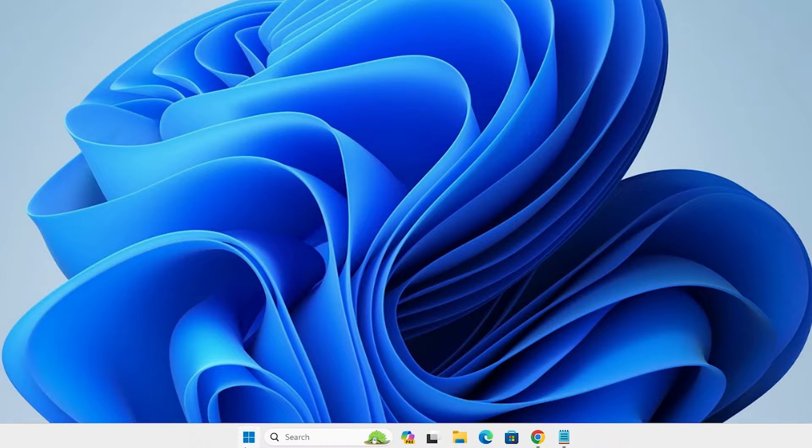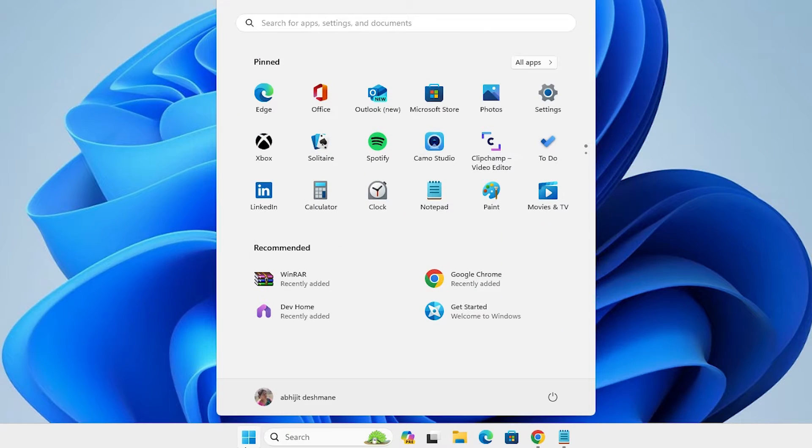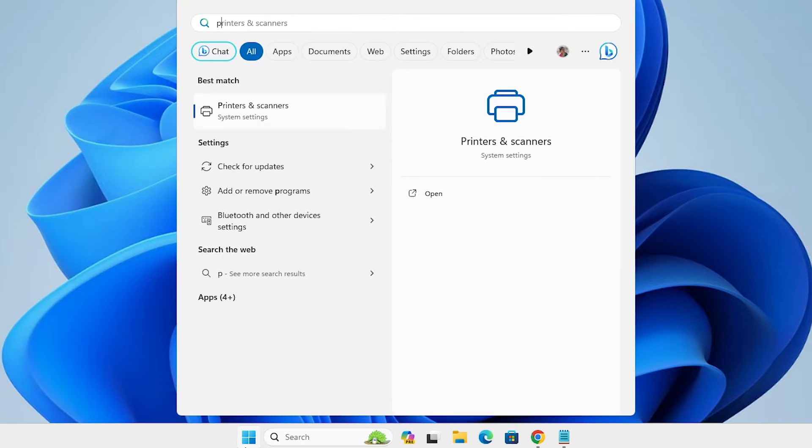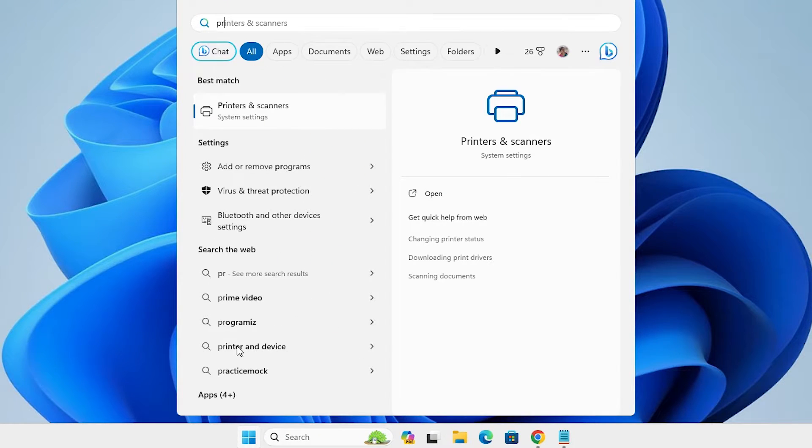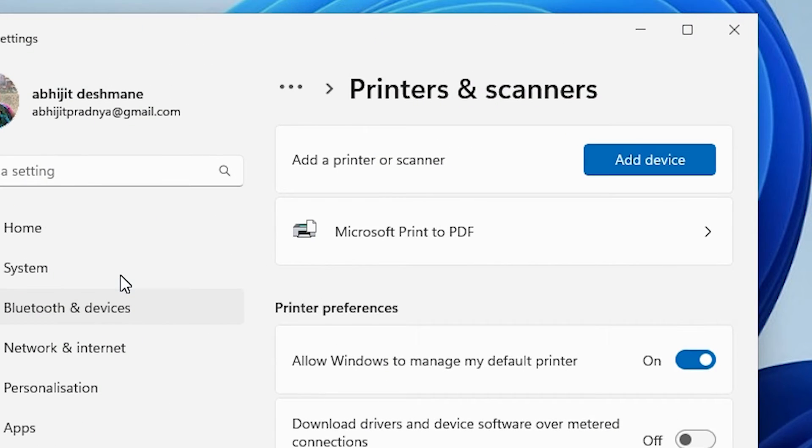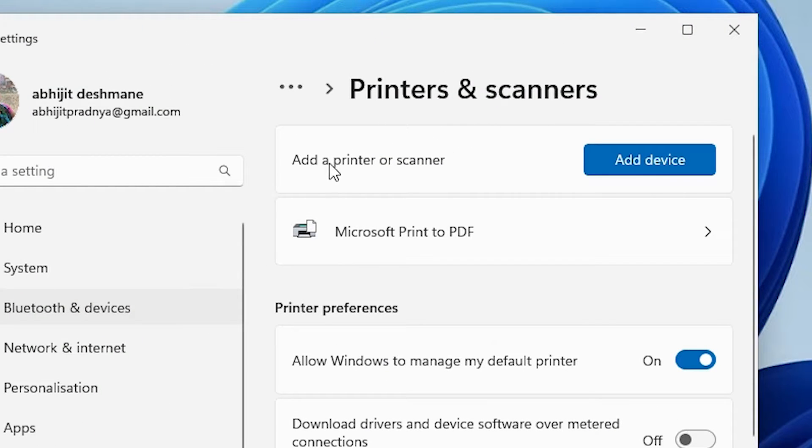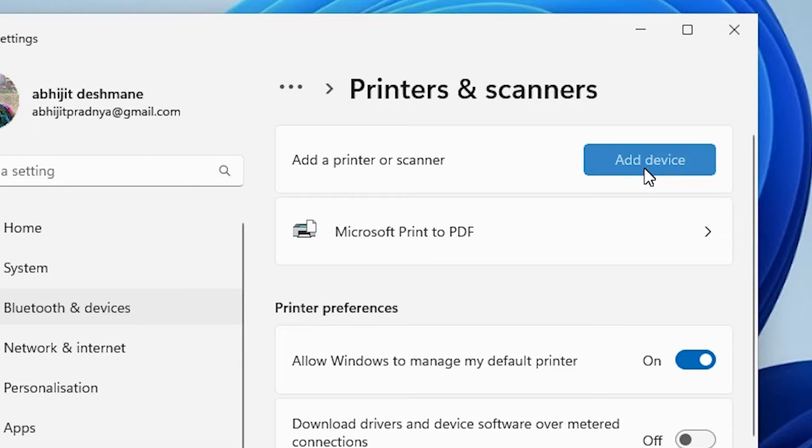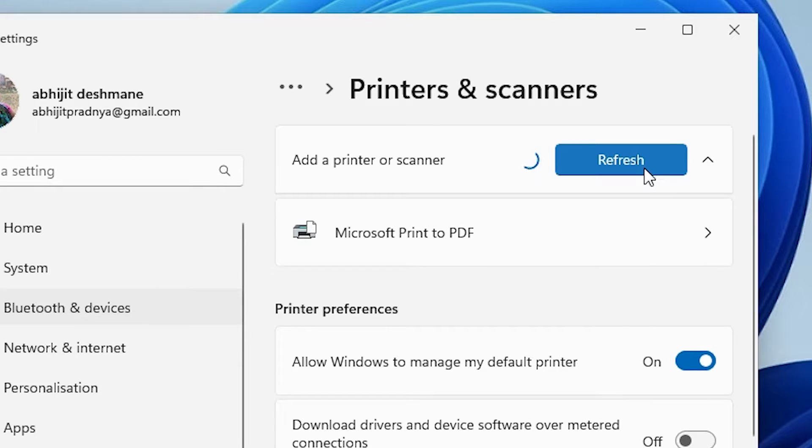Go to the start, type printers and scanners, click on printers and scanners. In printers and scanners we find add a printer or scanner. Here we find add device button. Click on add device.